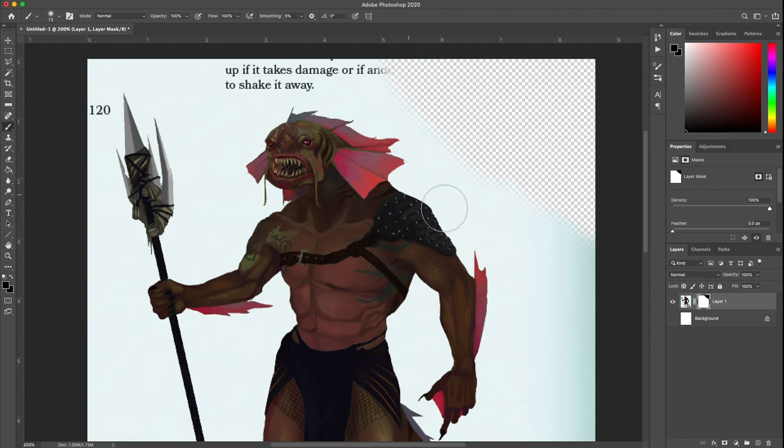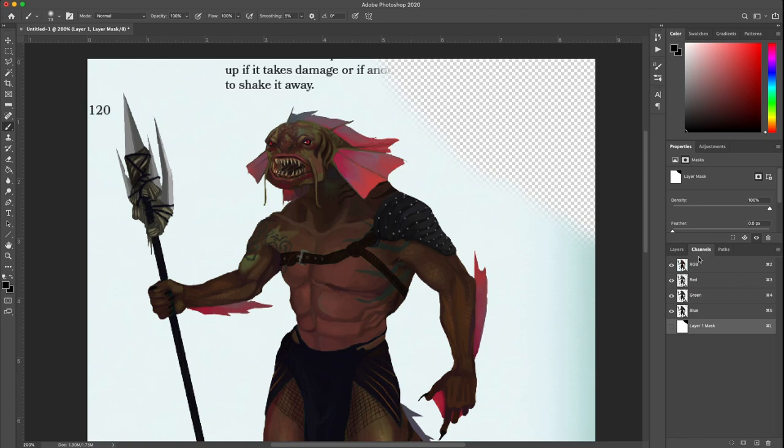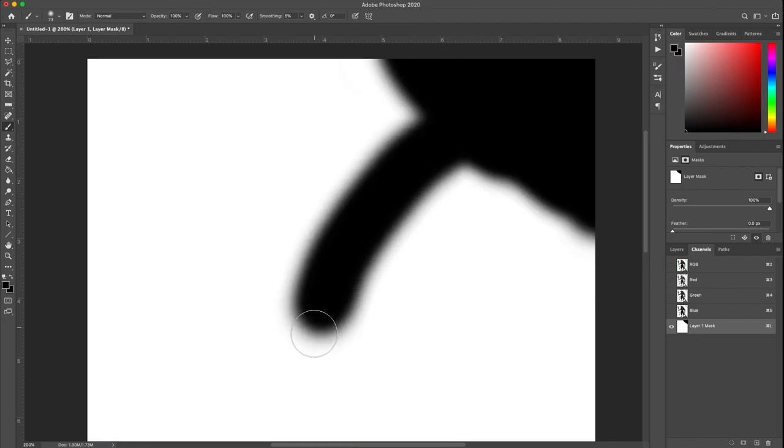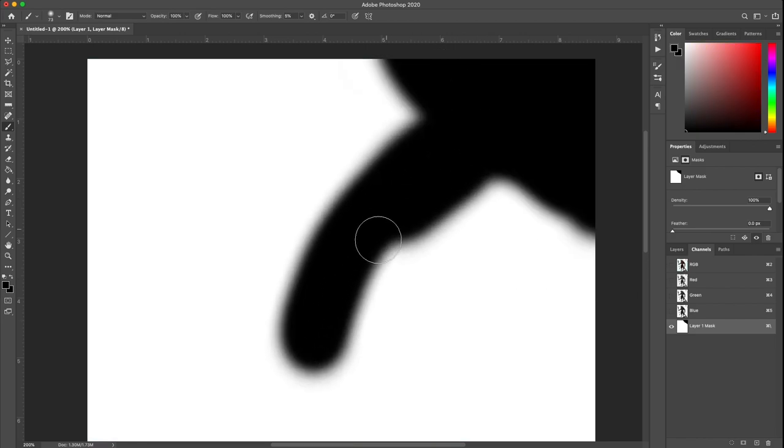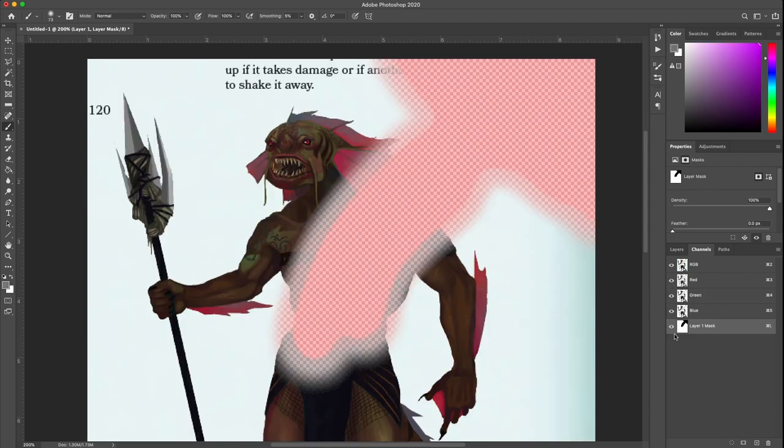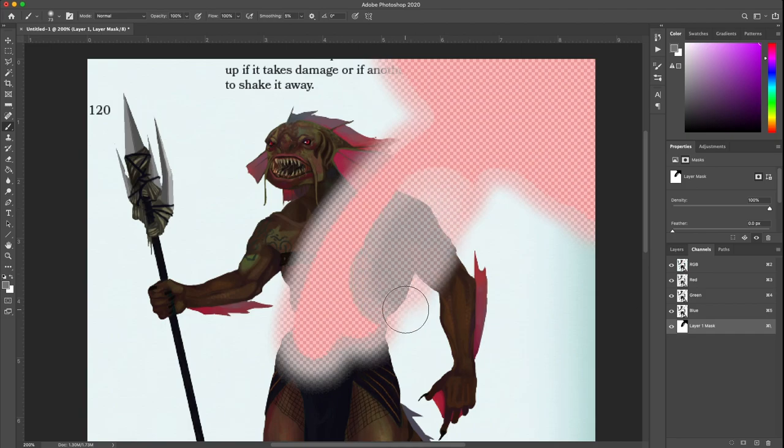You can actually see the channel separated out if you go into this channels area over here. You can see the RGB is turned on by default, but you can turn on the layer mask, which is the alpha channel, and you can see the actual act of painting in here. As you're masking, if you're having trouble visualizing, you can just leave it turned on.